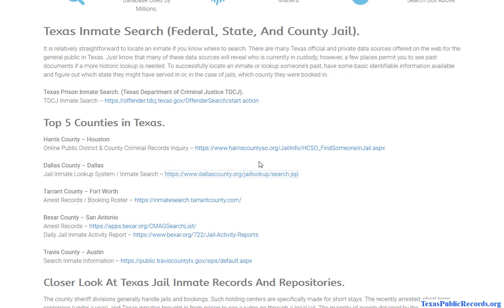Pretty much every single county has its own database. Not every single one will provide an online database, but typically they'll have something you can use online. They're not necessarily always going to keep the very oldest records — sometimes they just keep the most current ones. It depends on how the local sheriff's department decides to manage the database. But there is an option for you to research this arrest information, and all of those databases are completely free of charge.